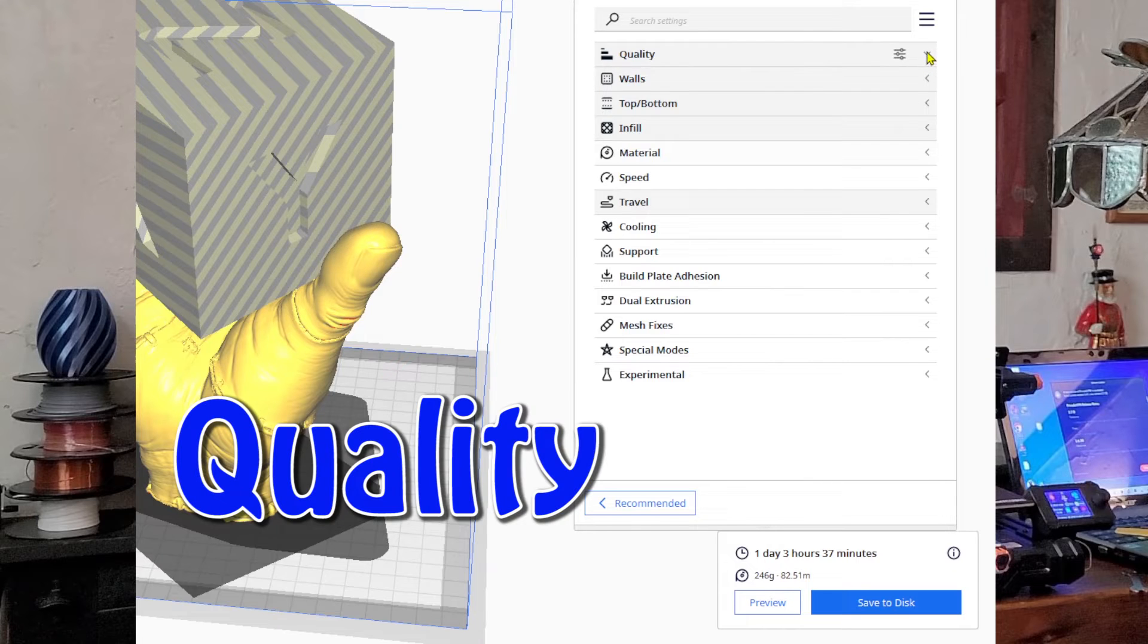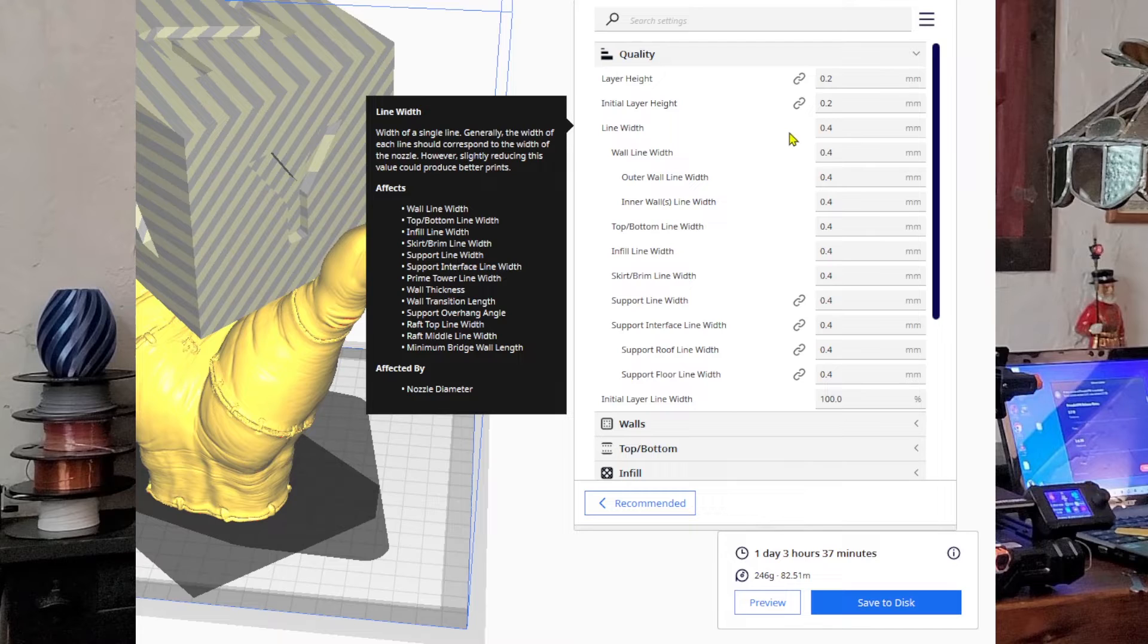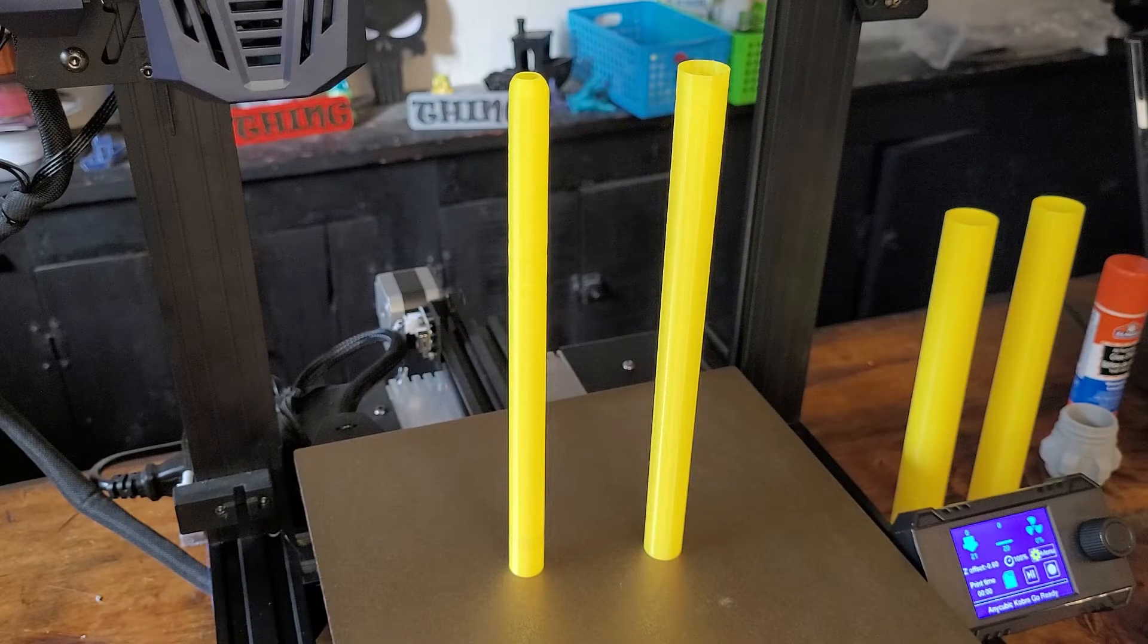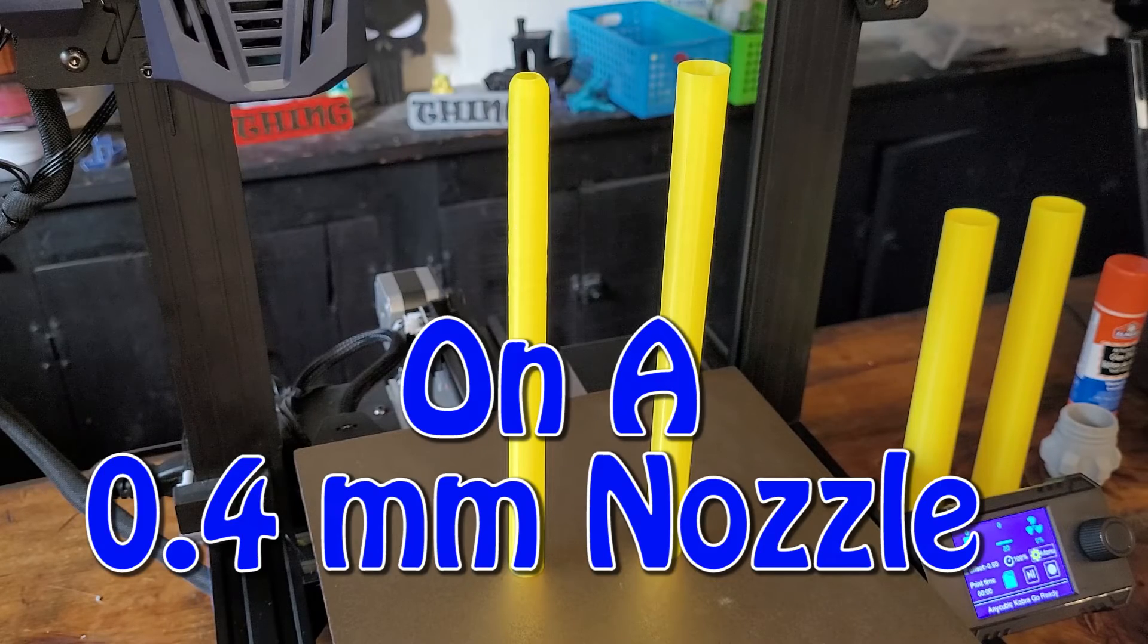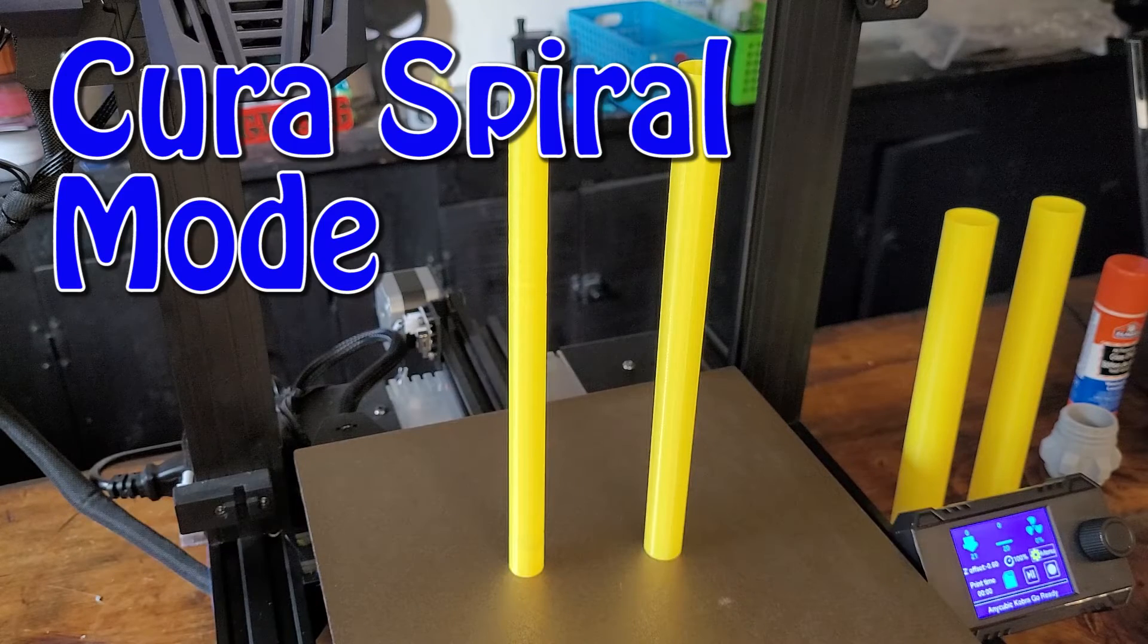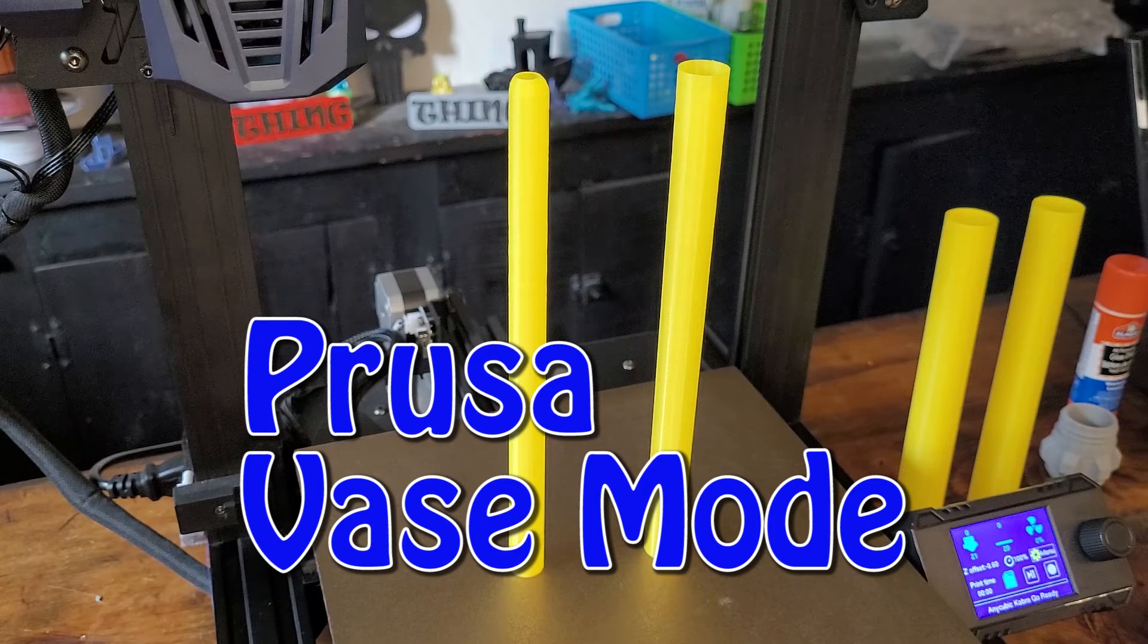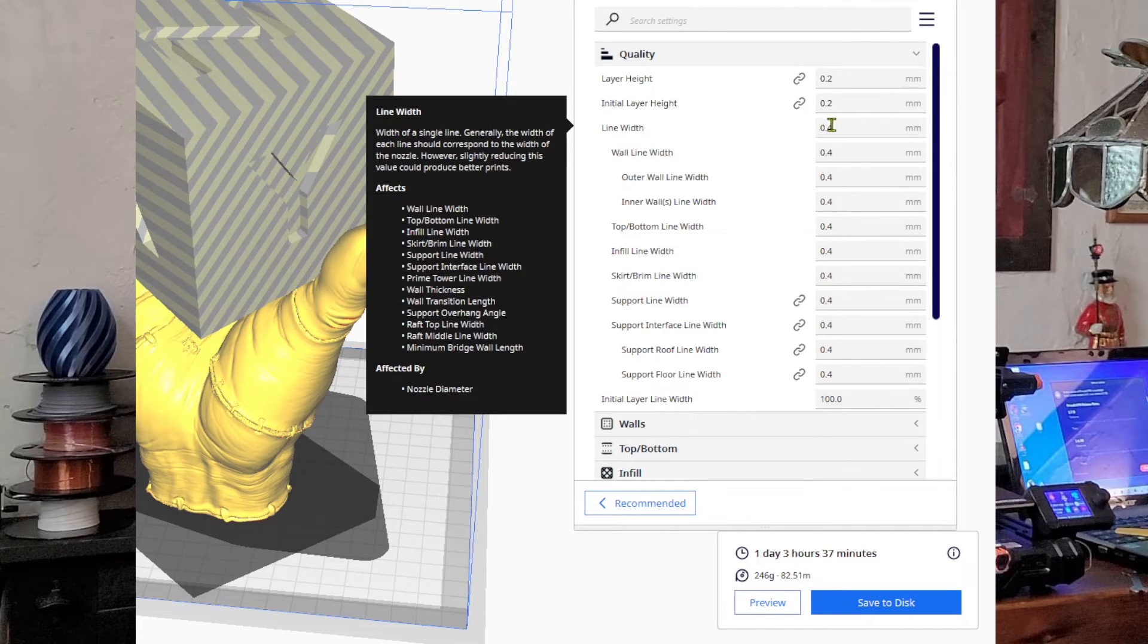The very first item we're going to talk about is under the quality column, and it's the line width. I didn't know until recently when you're using a 0.4 millimeter nozzle that you can actually print a line width much larger than that. When I was printing the blades for the lightsaber, I ended up printing at a 0.9 millimeter line width and it came out fantastic. The blades are really strong, basically printed in spiral mode.